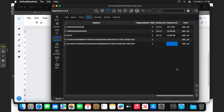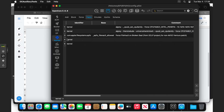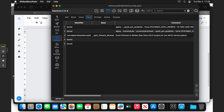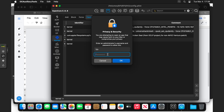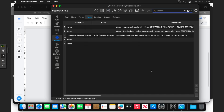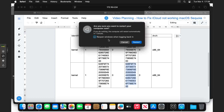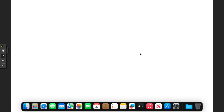Believe it or not, once you've got both of these fields in there for Kernel, if you go to File, Save, and then reboot the Hackintosh, you should then be able to log in to your iCloud. We'll try it now — once it's saved, give the device a restart.